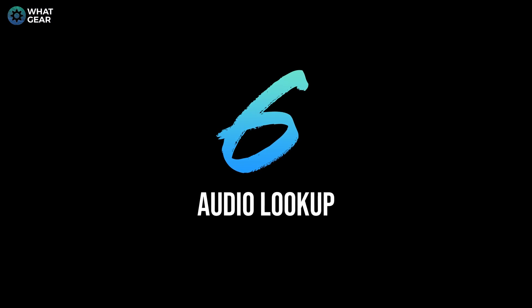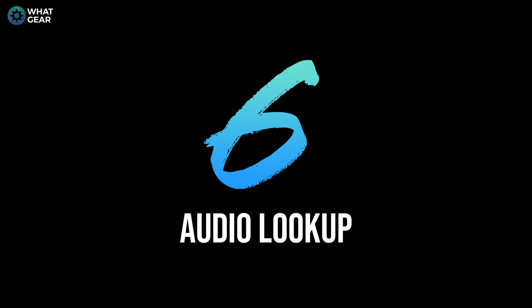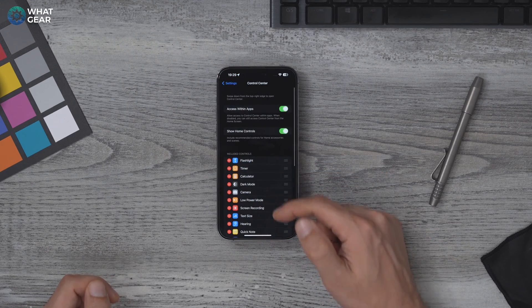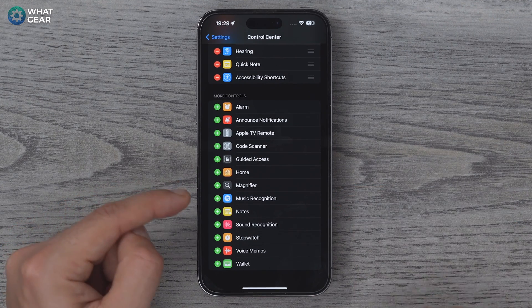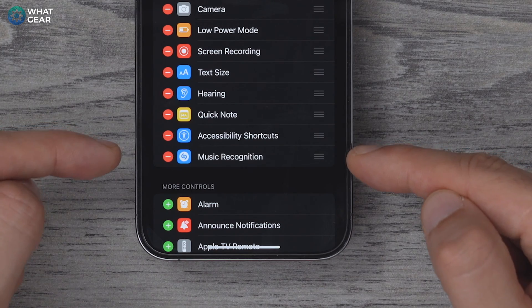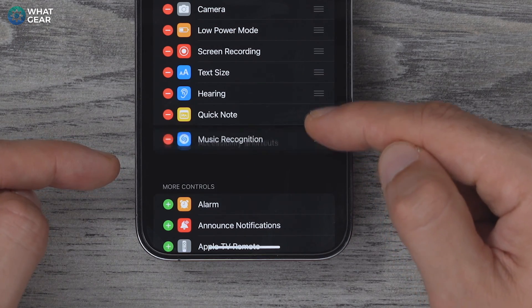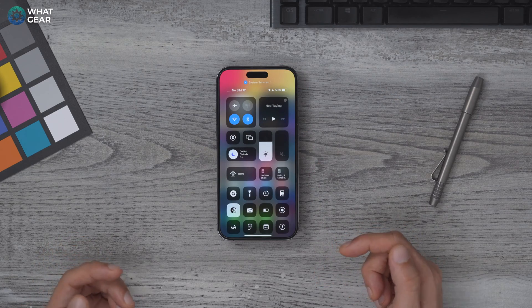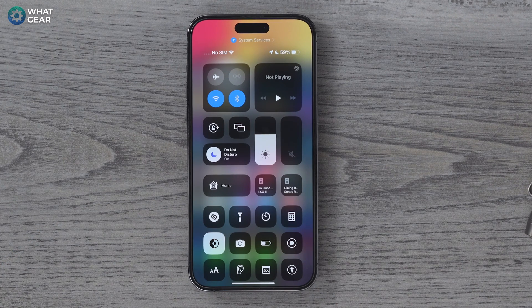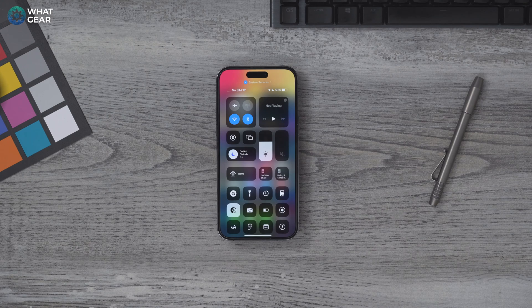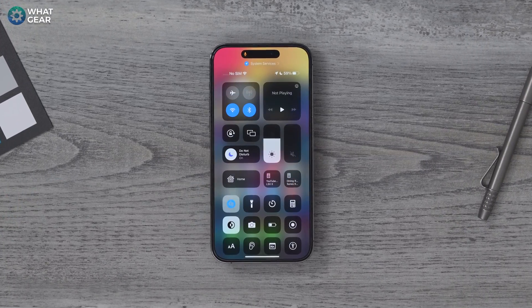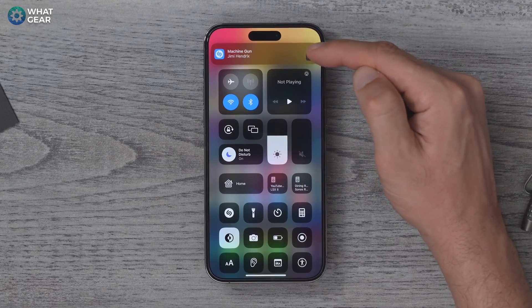Here's a quick one similar to the photo lookup feature, except this is the audio version. Go to Settings, Control Center, scroll down and look for Music Recognition, and hit the little plus icon next to it. You'll now see it at the bottom of your included controls — and it's essentially a Shazam button, because Apple bought Shazam, one of the best apps for identifying music. Next time you hear a soundtrack you like, just swipe down, tap the Shazam button, and all shall be revealed.